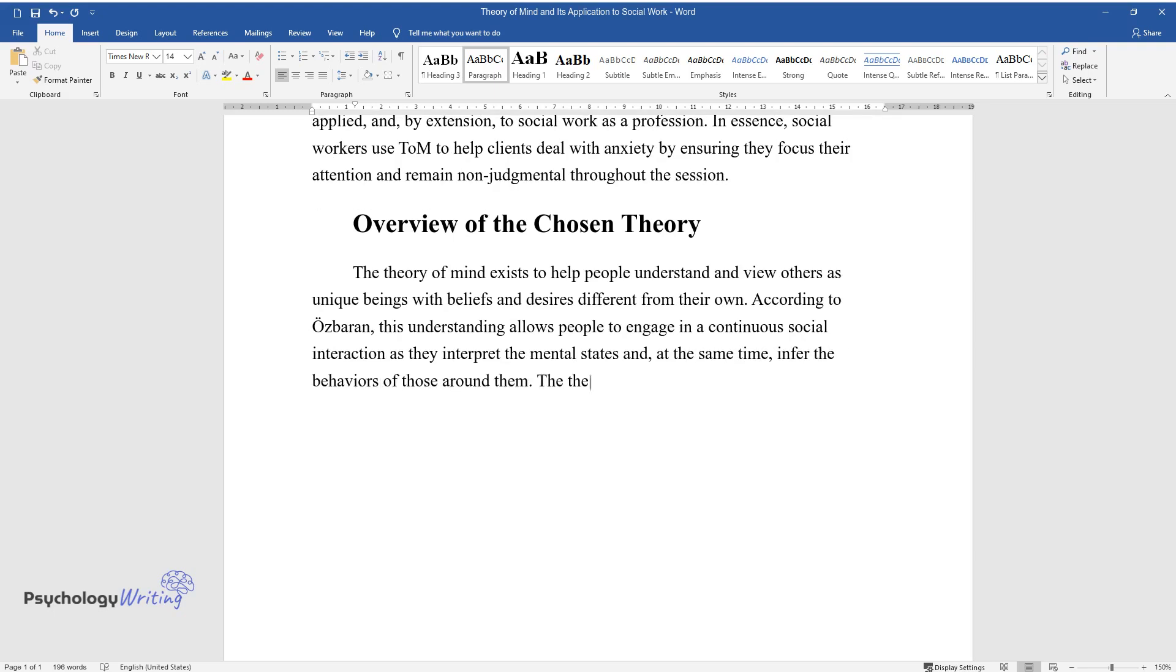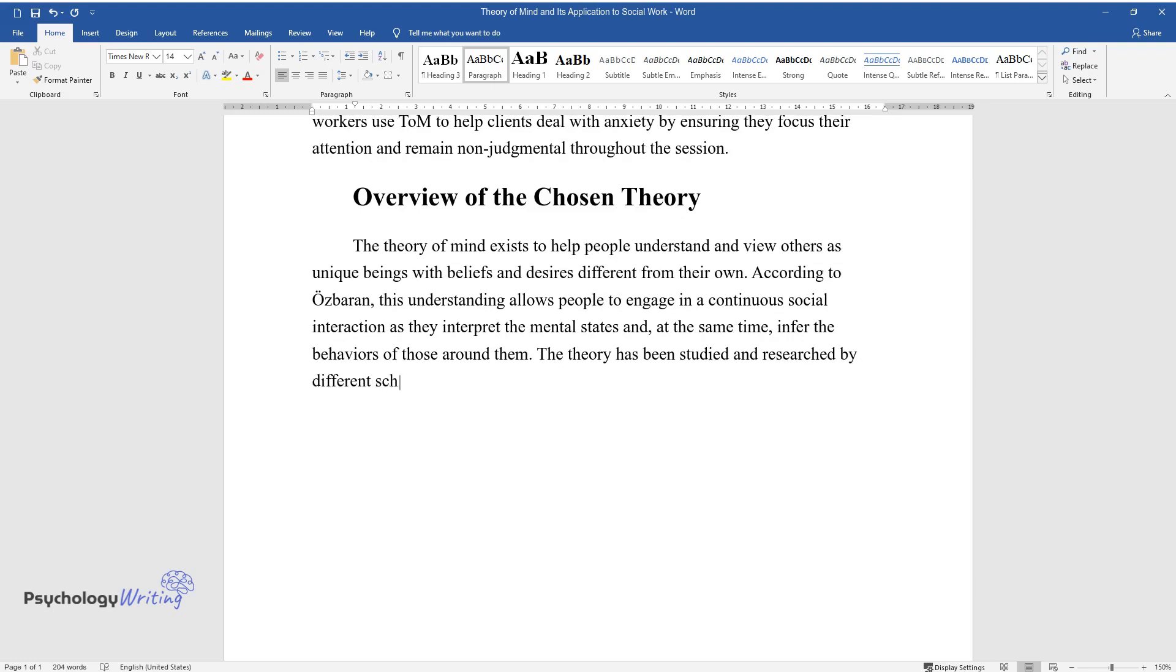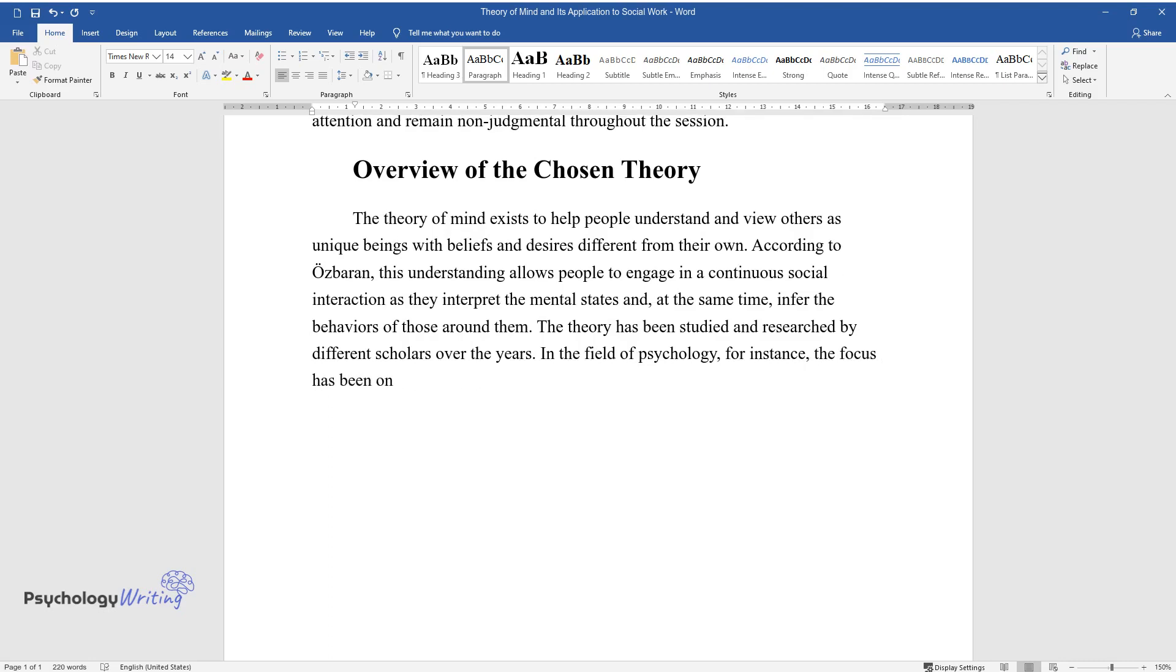The theory has been studied and researched by different scholars over the years in the field of psychology. For instance, the focus has been on studying the neural basis, developmental pathway, and the limitations of ToM.